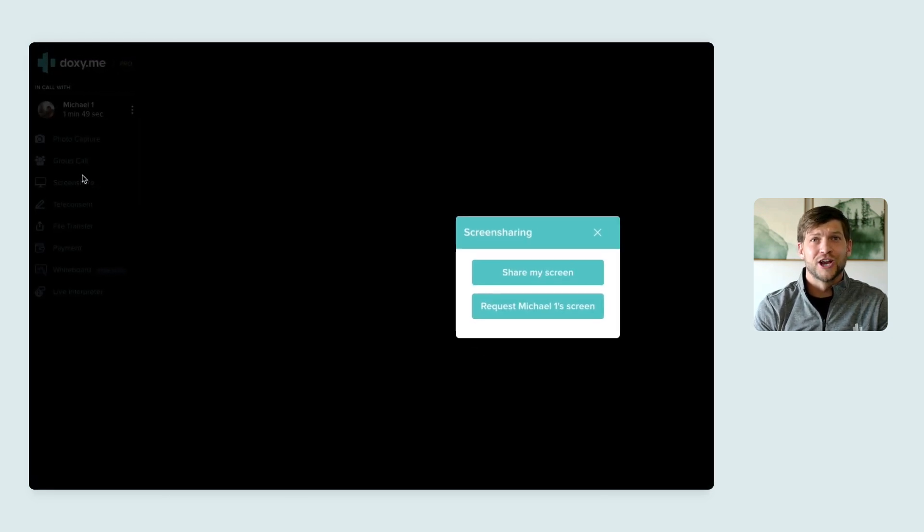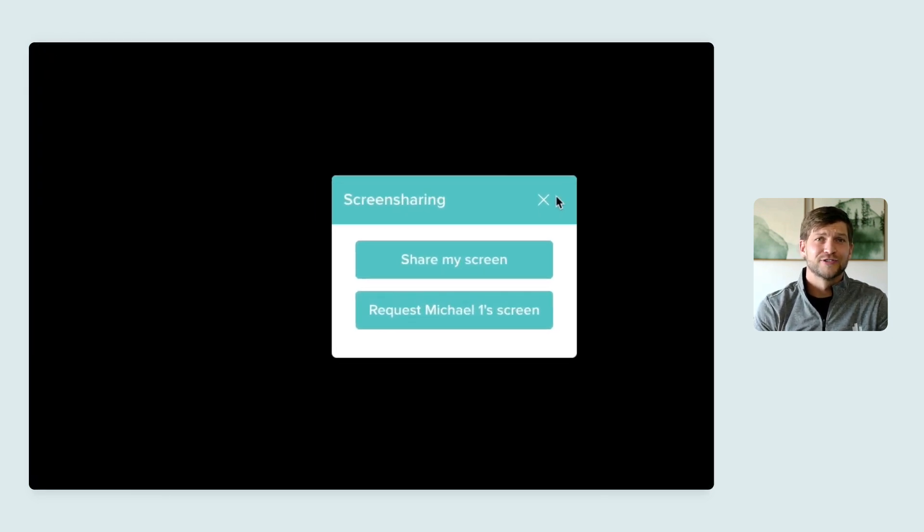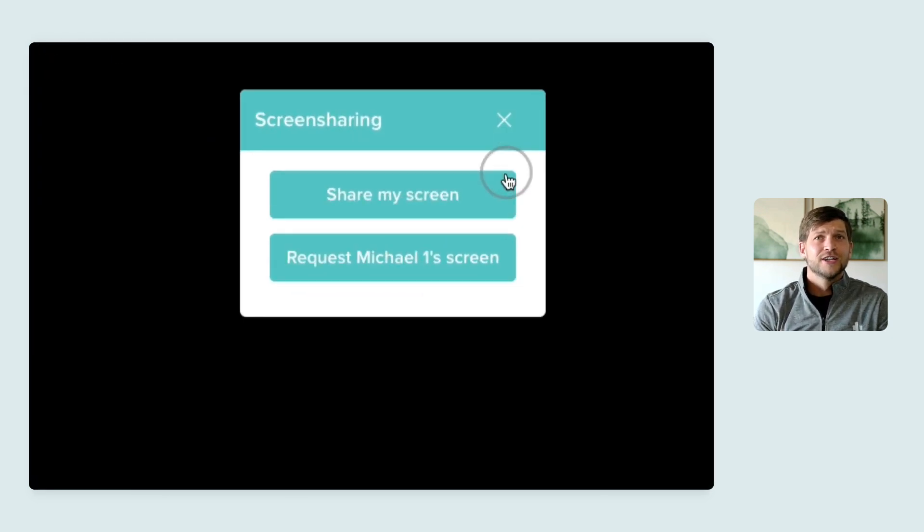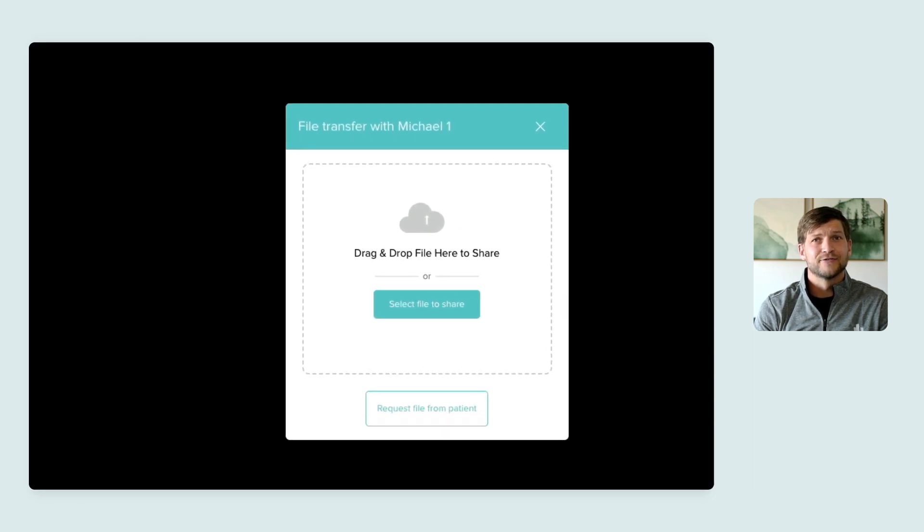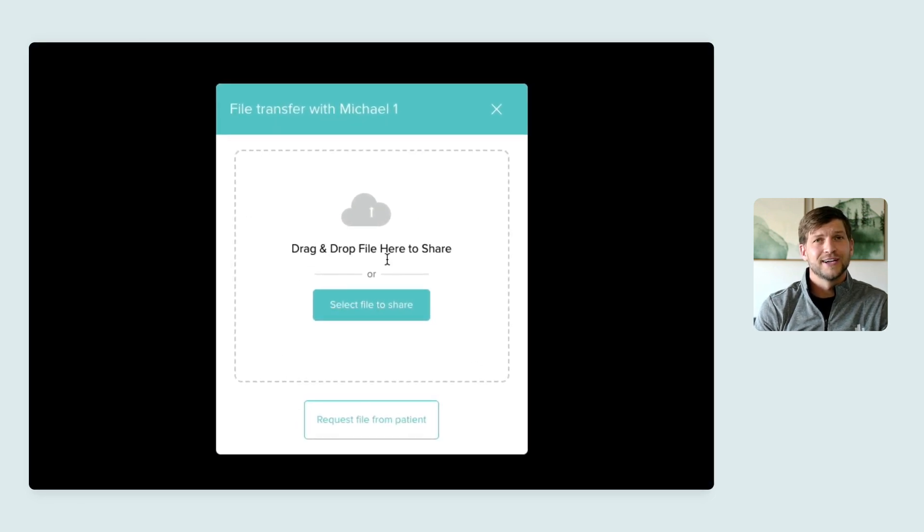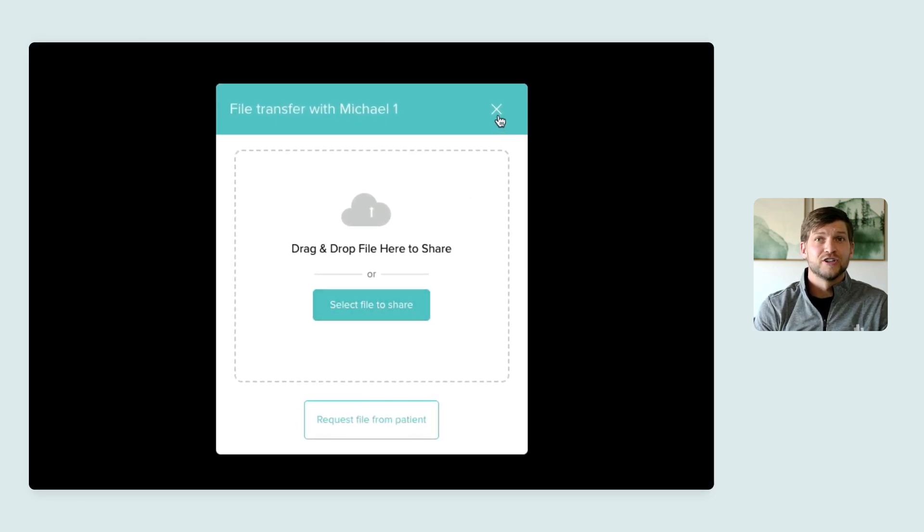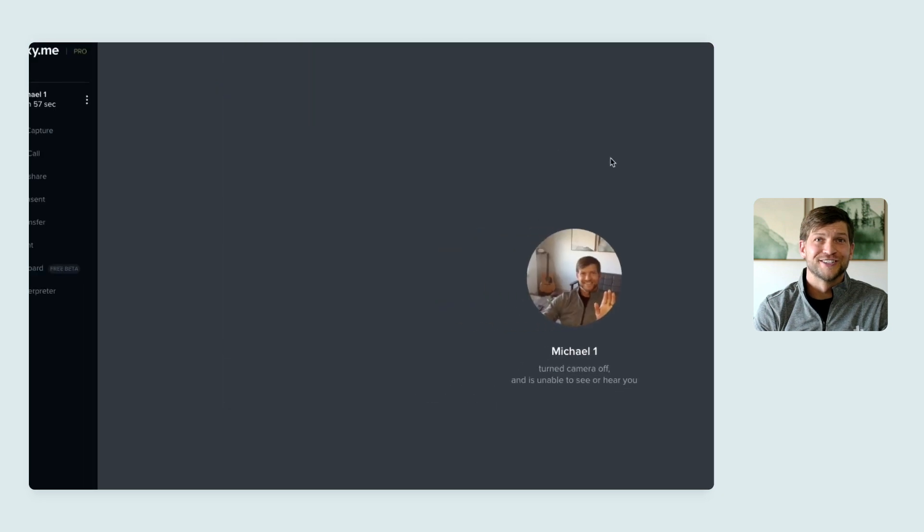You can pair screen share and file transfer together to share important documents and information with your clients or to complete a clinical intervention during a session.